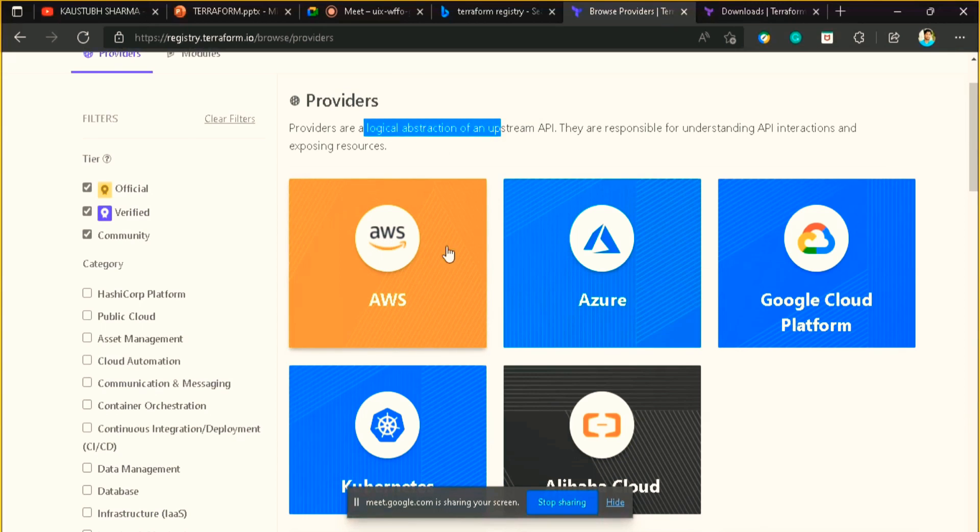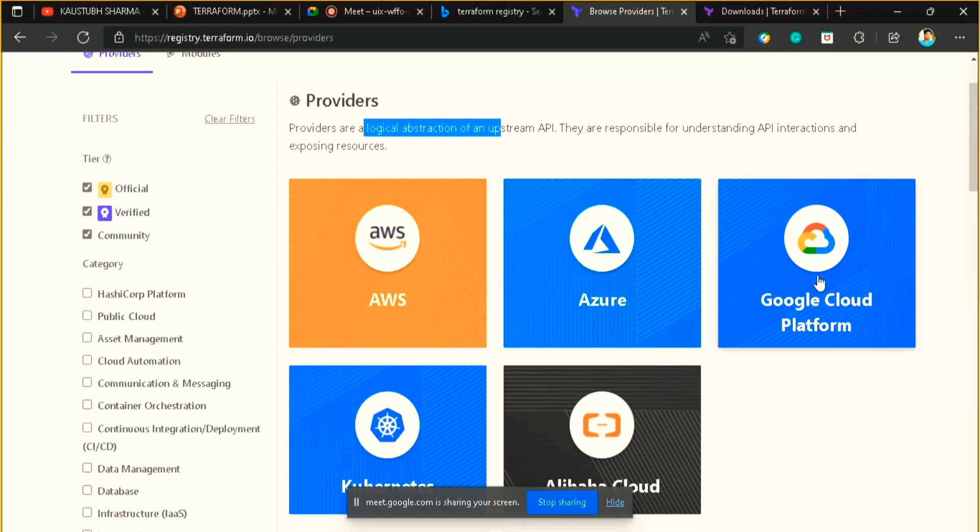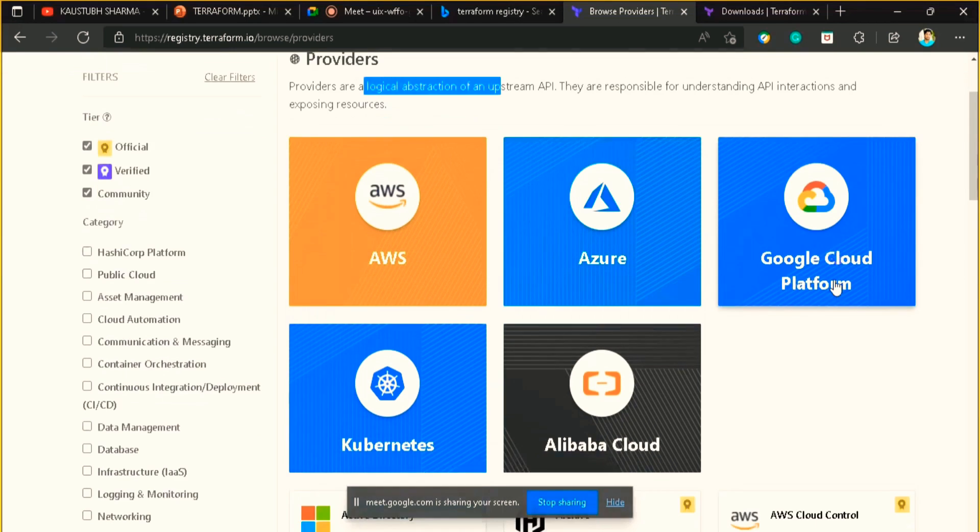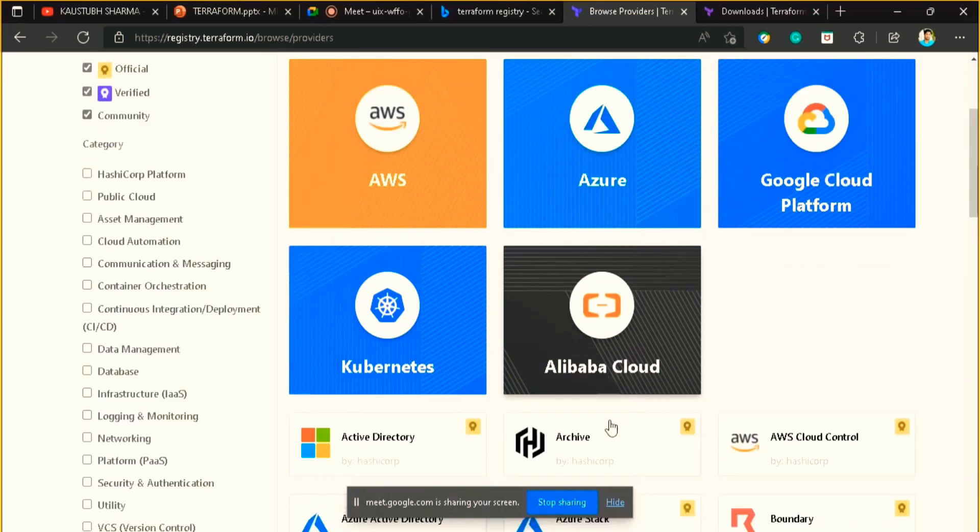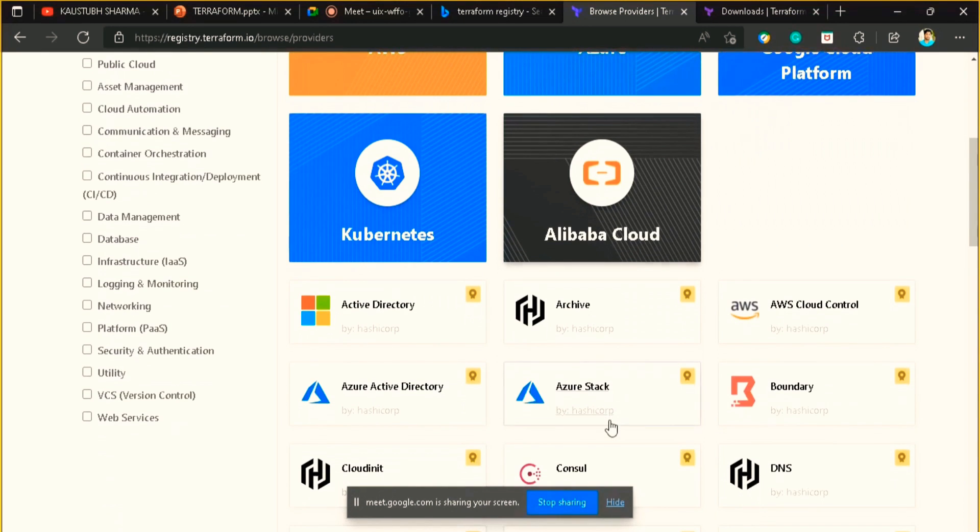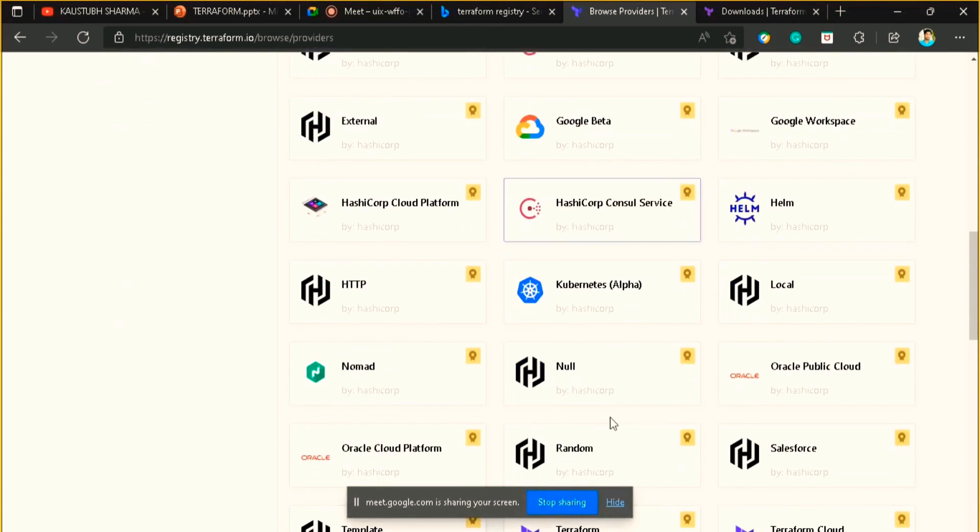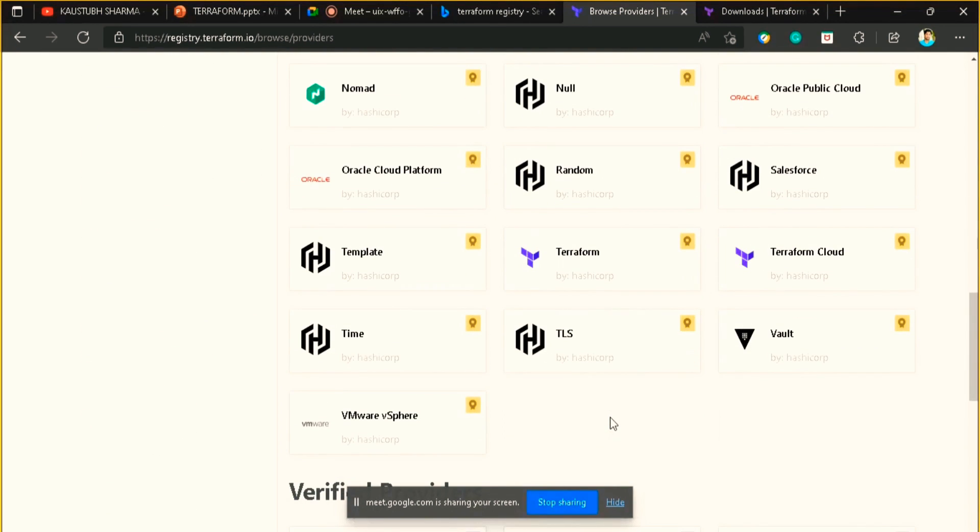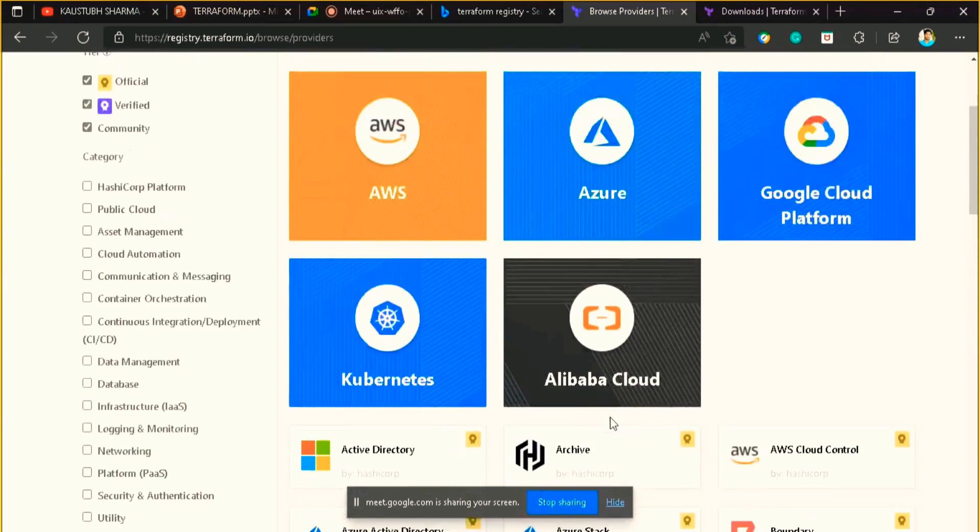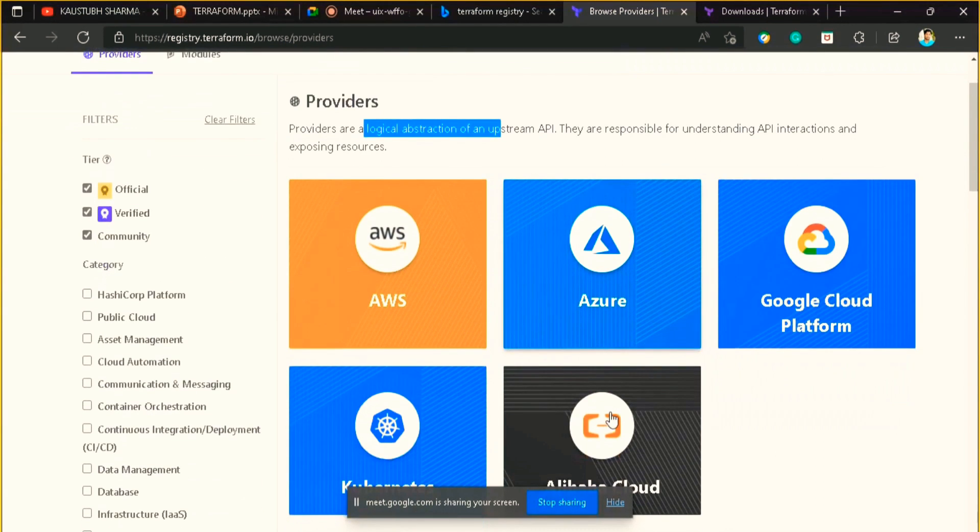A Terraform provider is basically responsible for understanding the API interactions and exposing resources of these cloud service providers. Just click on browse providers. Here you can see there are multiple cloud providers available. These providers are the abstraction of the API. If I want to create an infrastructure on AWS then I will use this provider. If I want to create infrastructure on Azure then I will use this, or if you want to go on GCP, Kubernetes, or Alibaba, there are multiple thousands of providers which you can use.